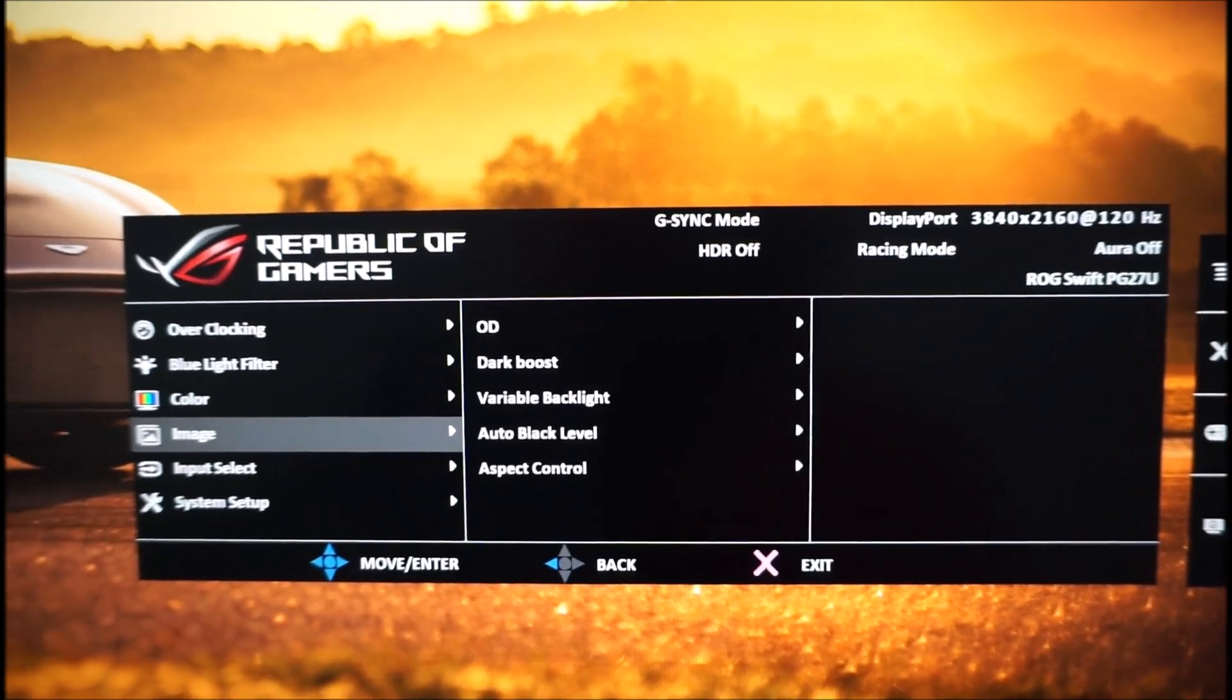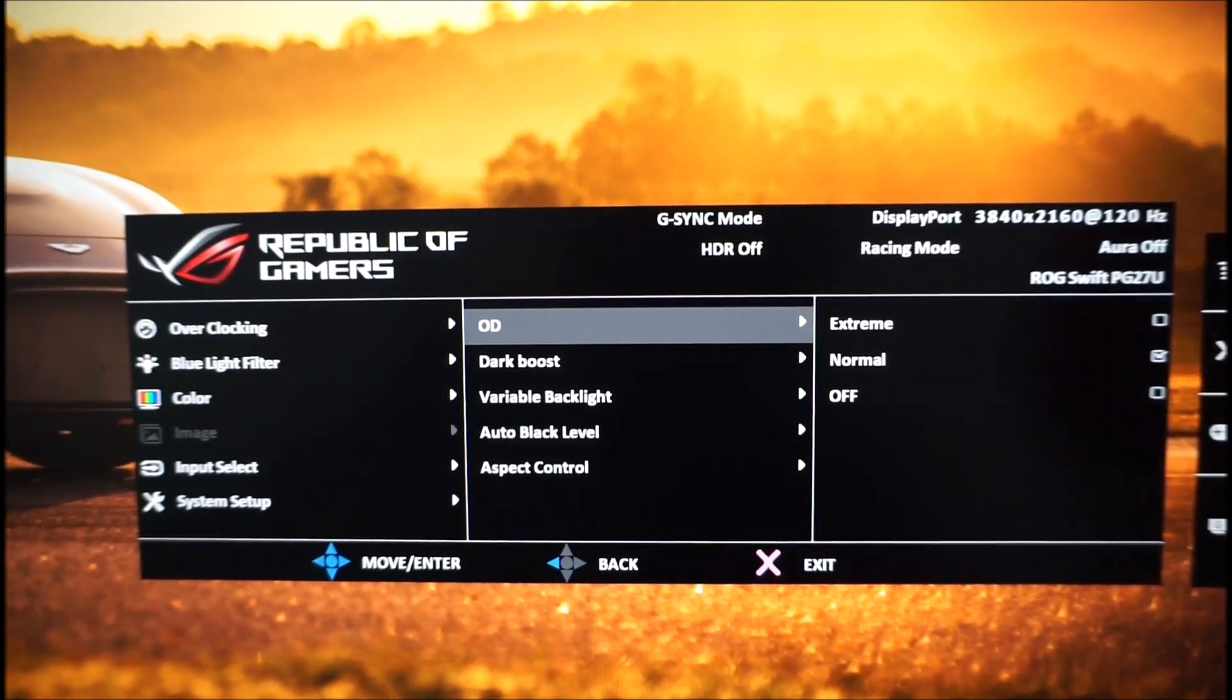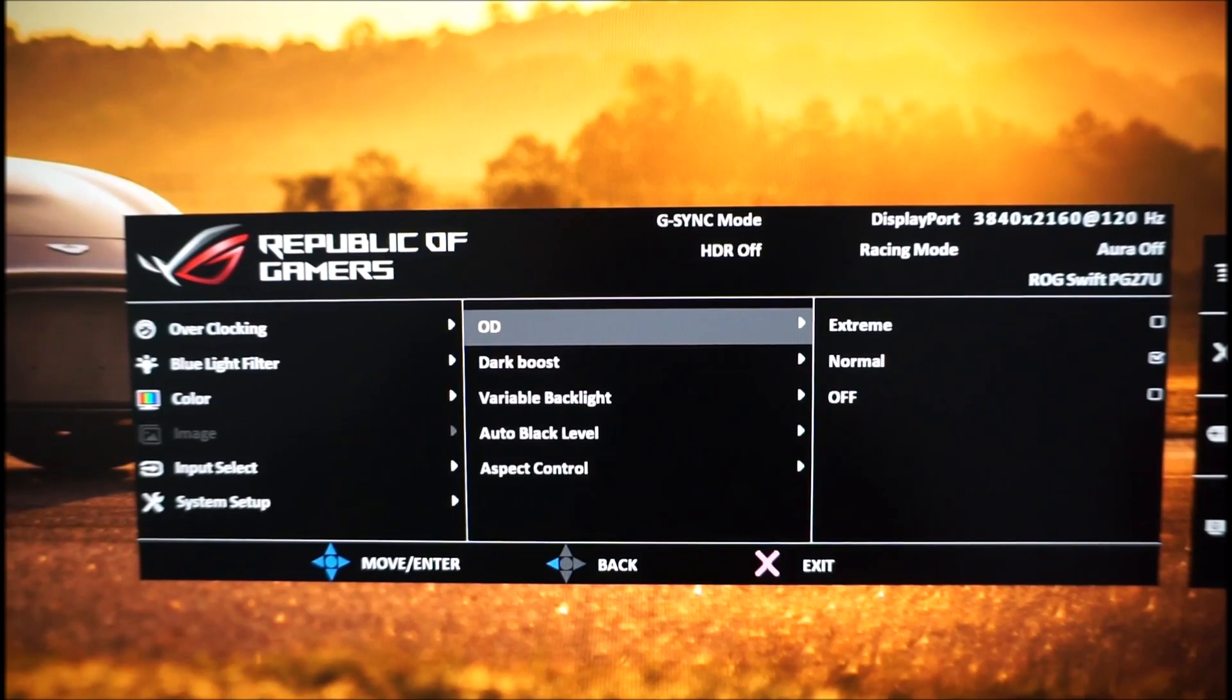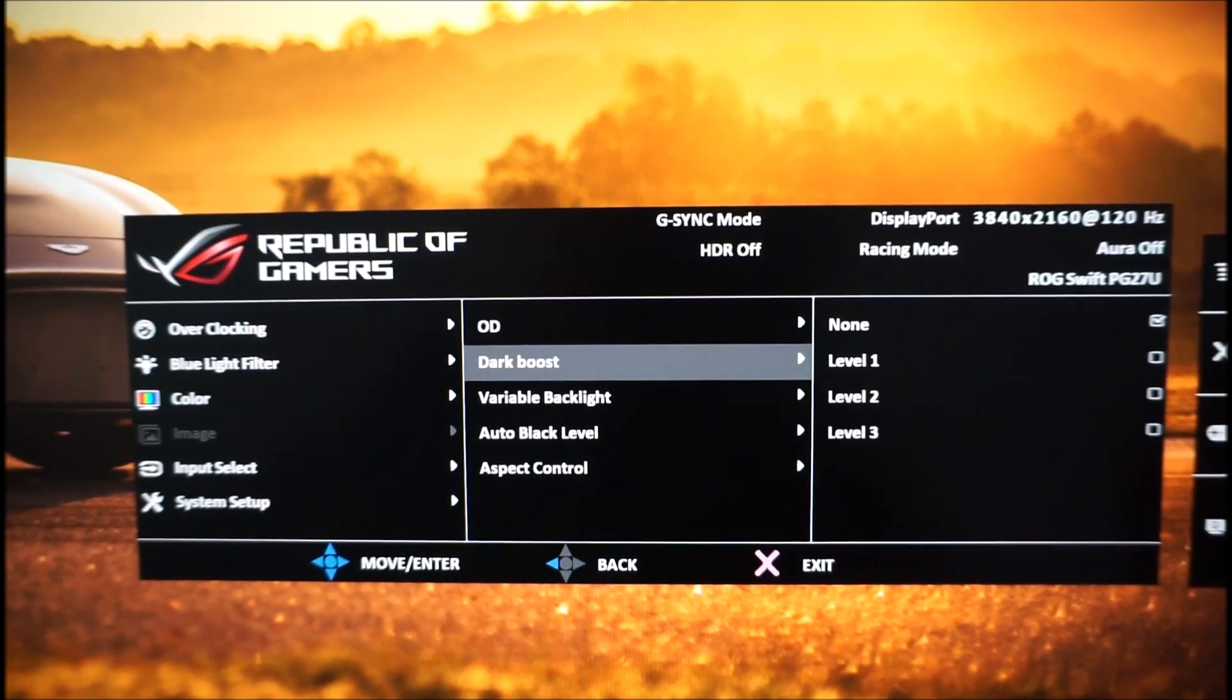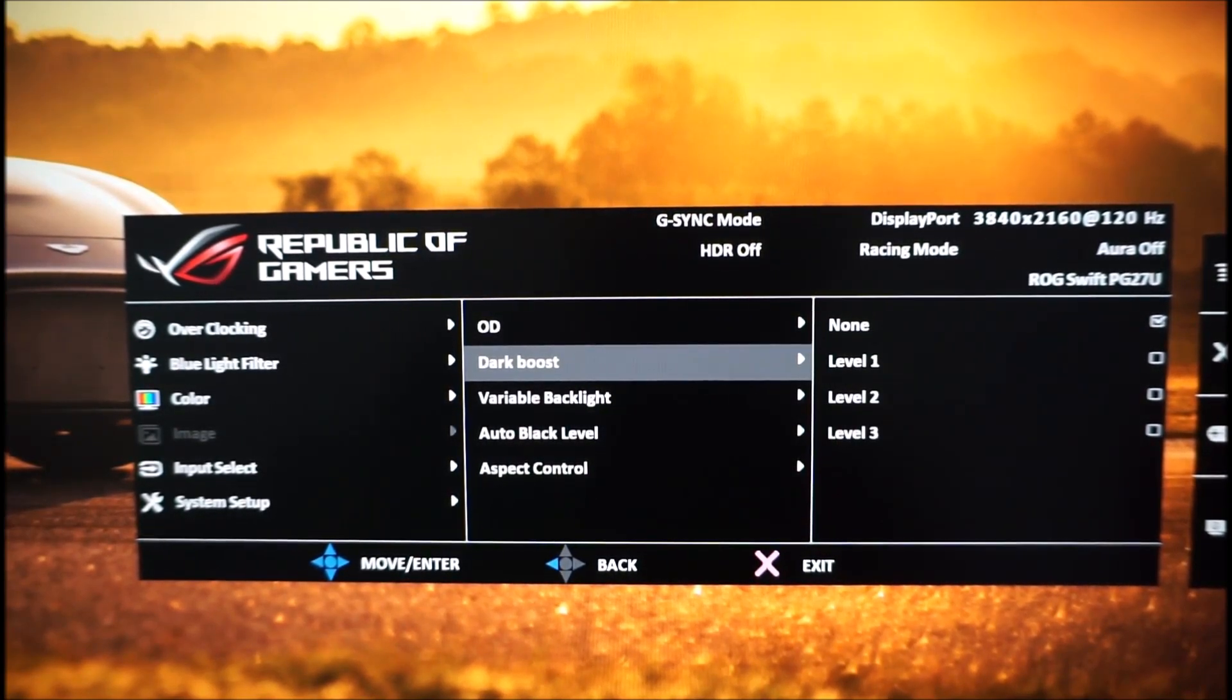Image. This has OD, overdrive, you can set that to various different values, again explored in the review. I should probably just stop saying things that are explored in the review, of course they are.